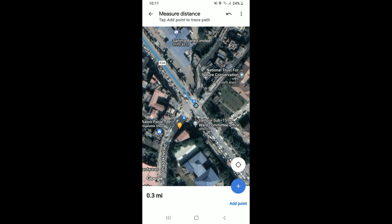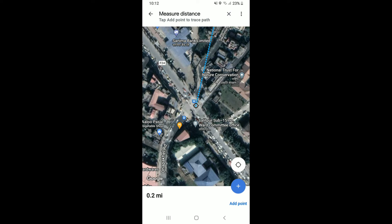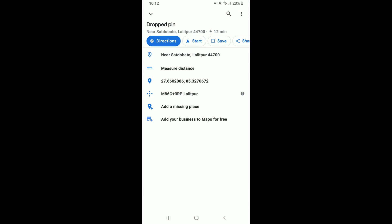You'll be able to find the total distance in miles displayed on the screen. You can add multiple points by simply dragging the map, and you'll be able to measure the distance between points. In order to remove the last point that you added, tap 'Undo' at the top right.